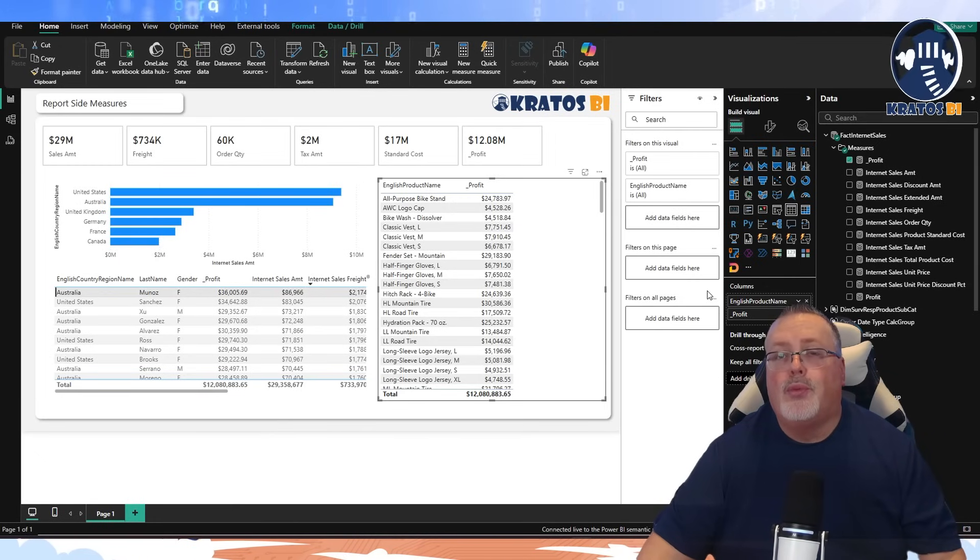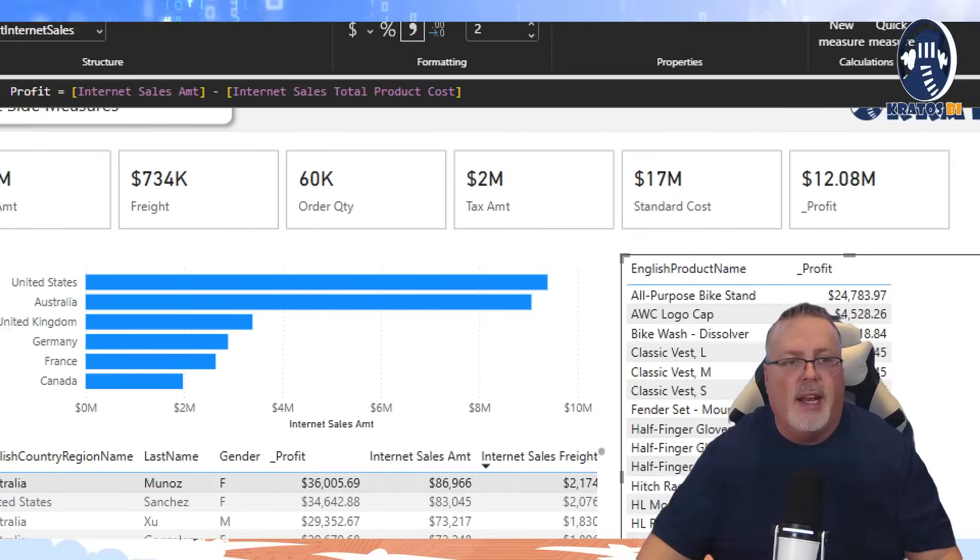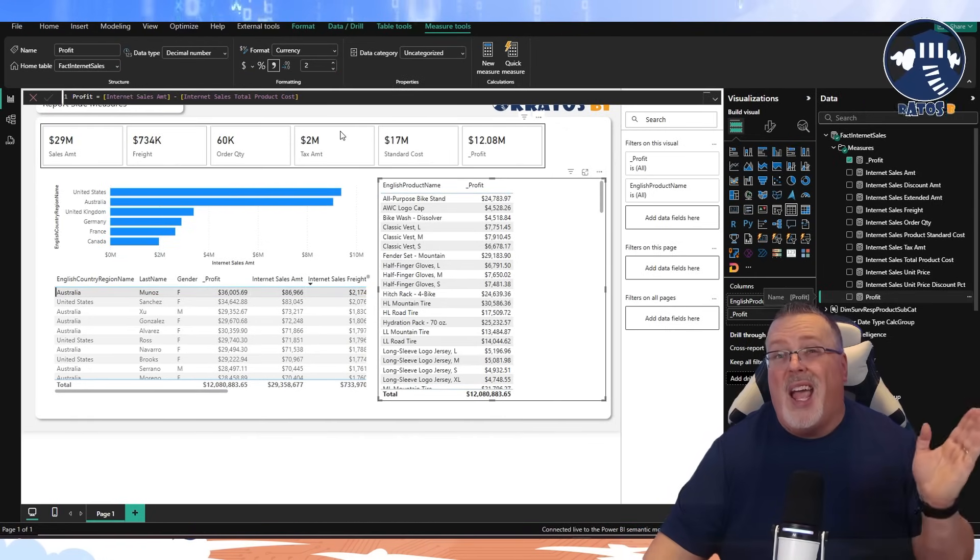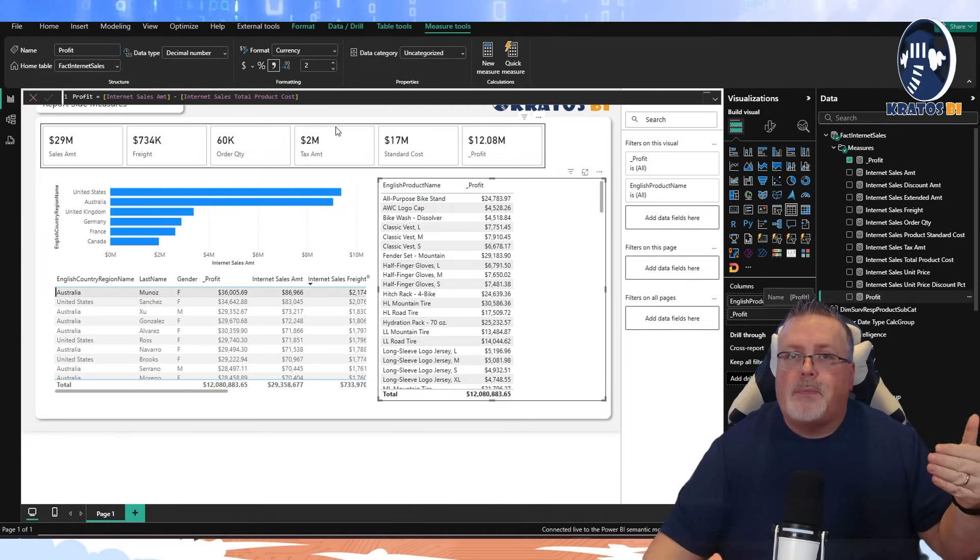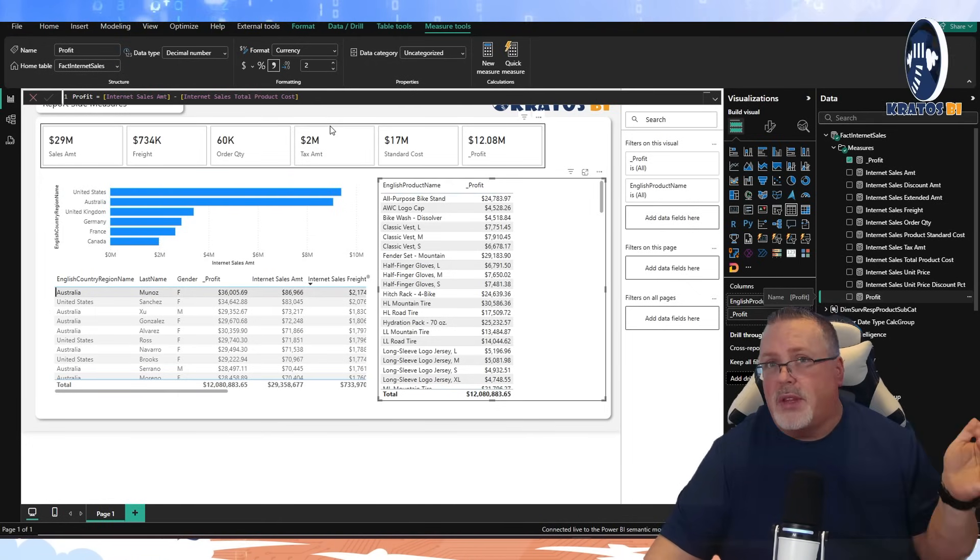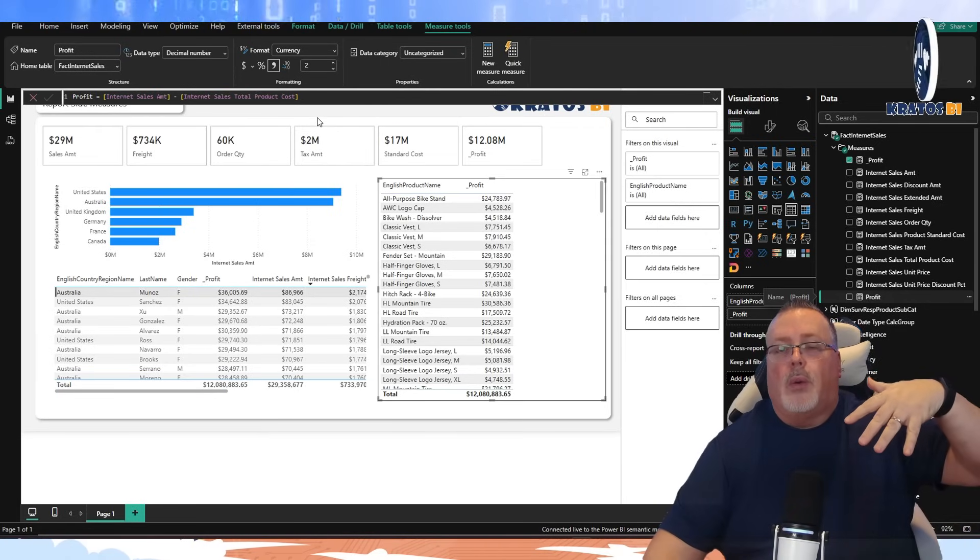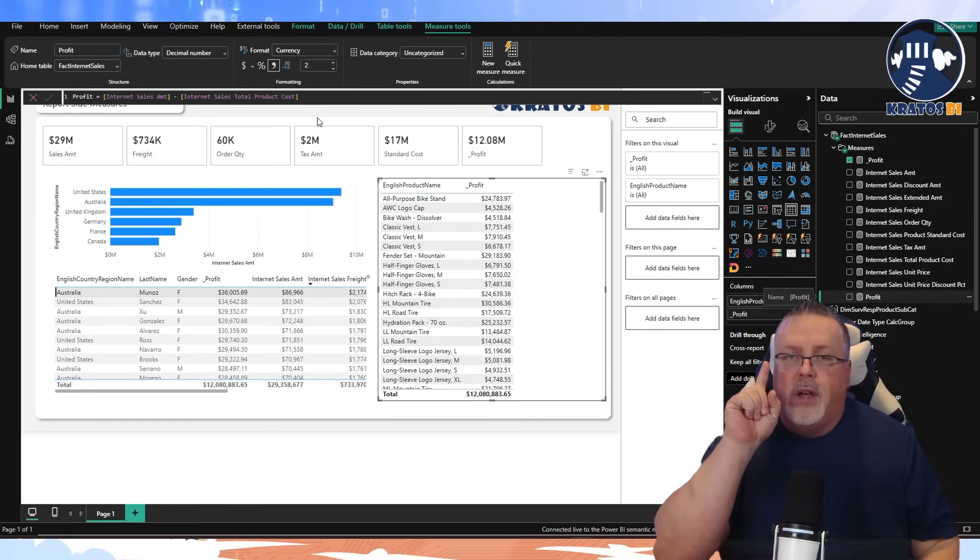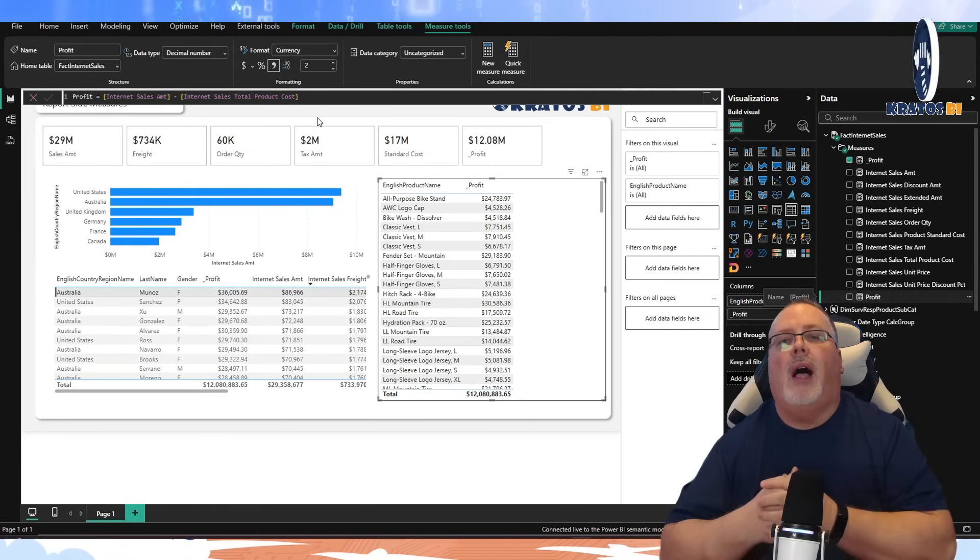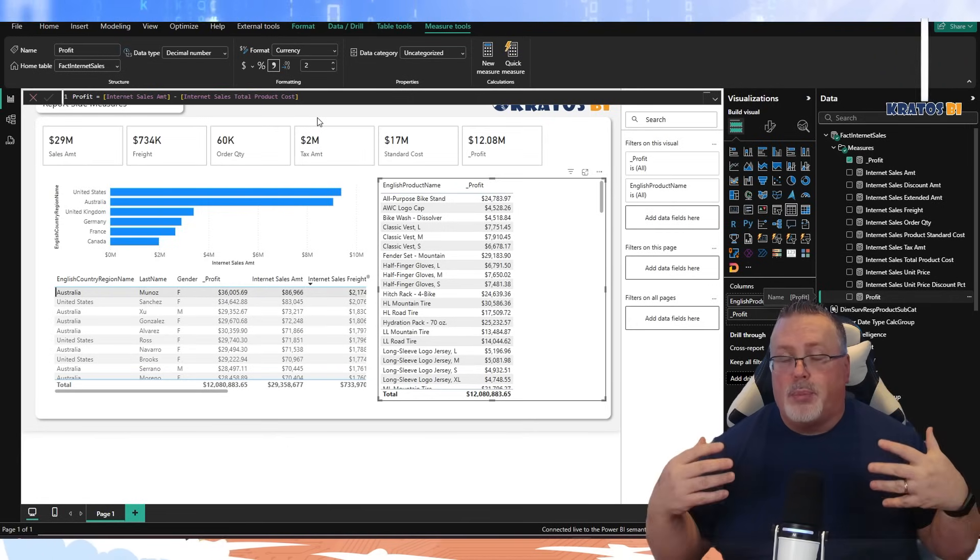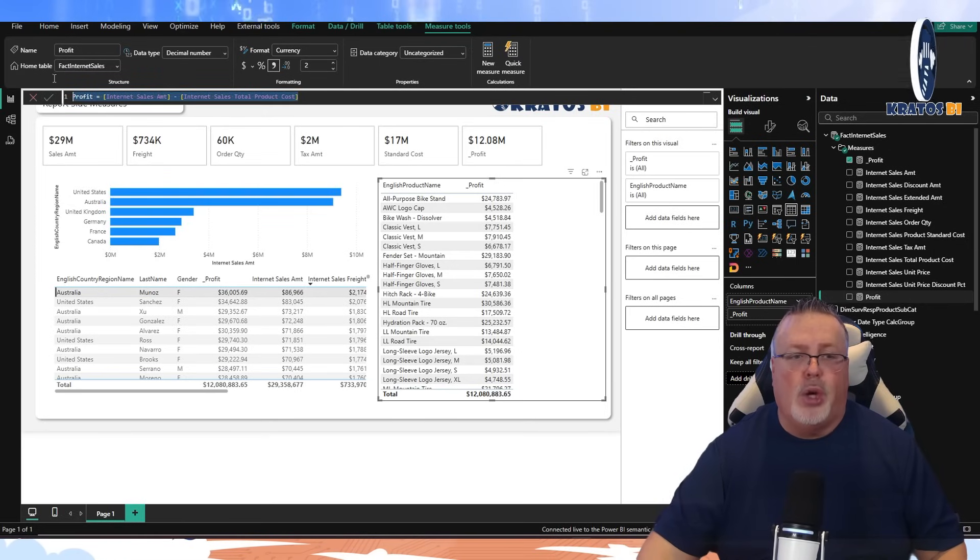But either way, by starting with the underscore, it allows me to put this report side measure into my model, get it up and running so I can deliver on my report right away, but then pass that measure over to the enterprise team or the team that manages the model and have that added in. So I can just now easily add it to my visuals here. I can make sure that profit gets added into each place. In fact, I'm even going to have a profit visual here.